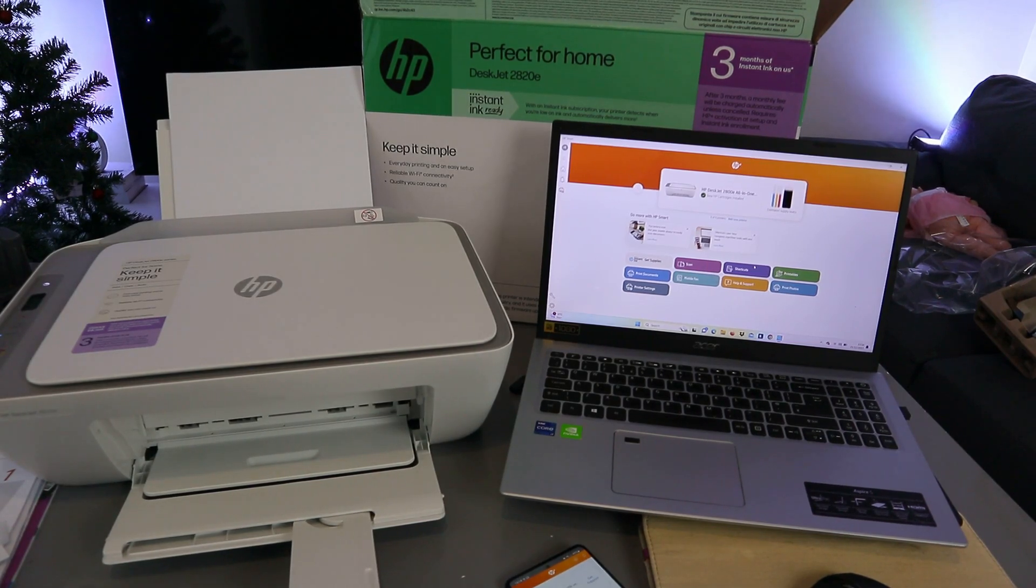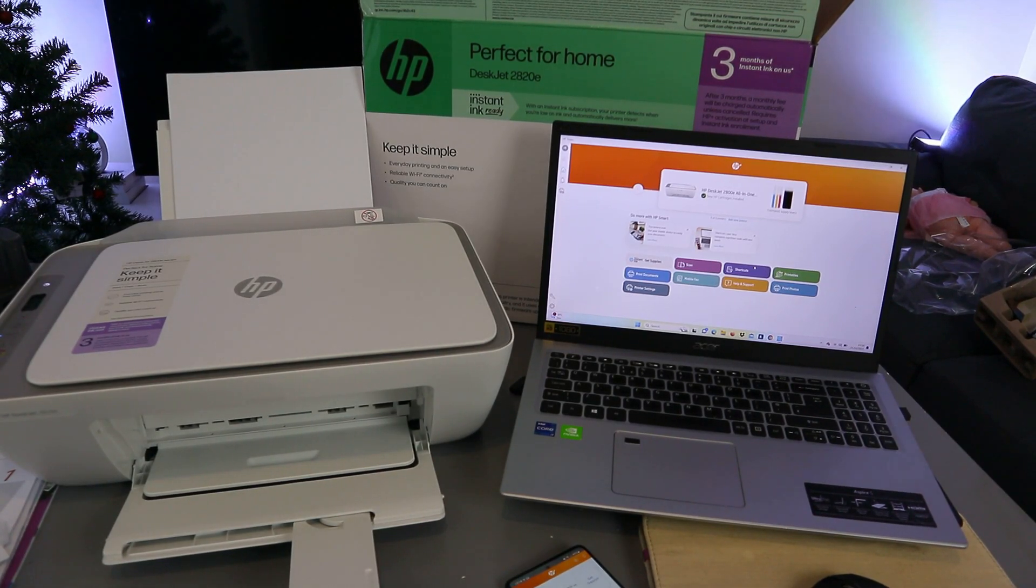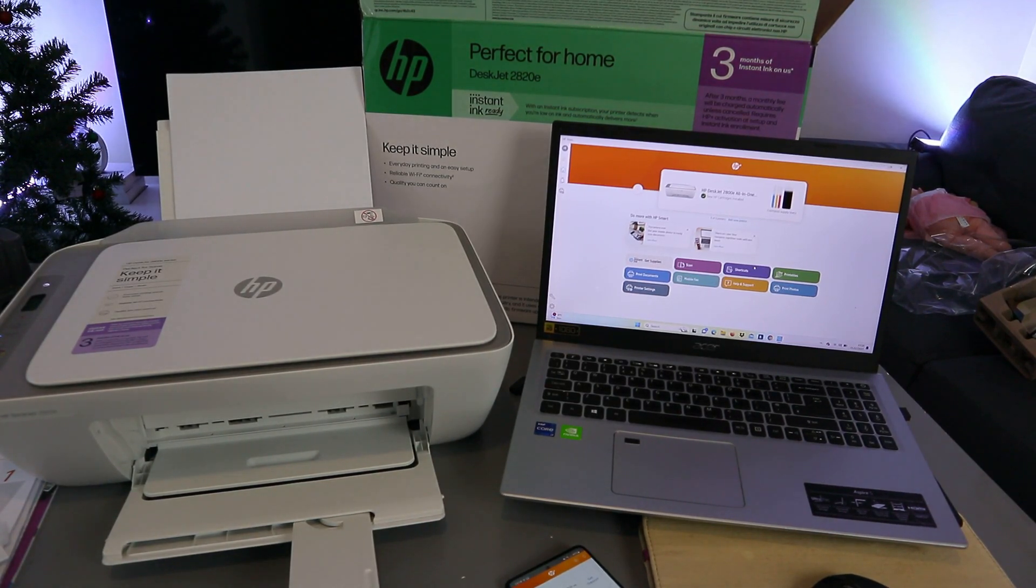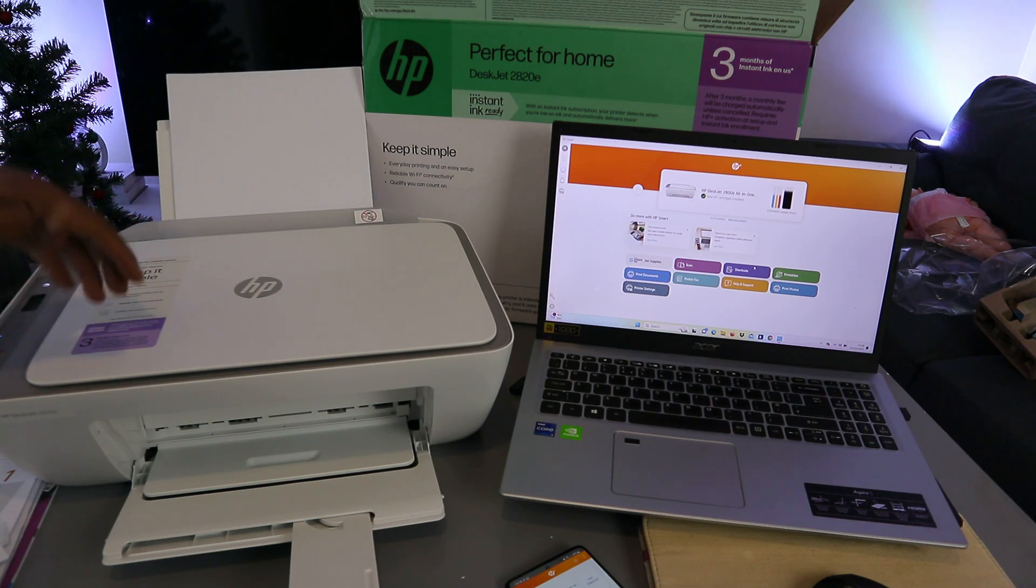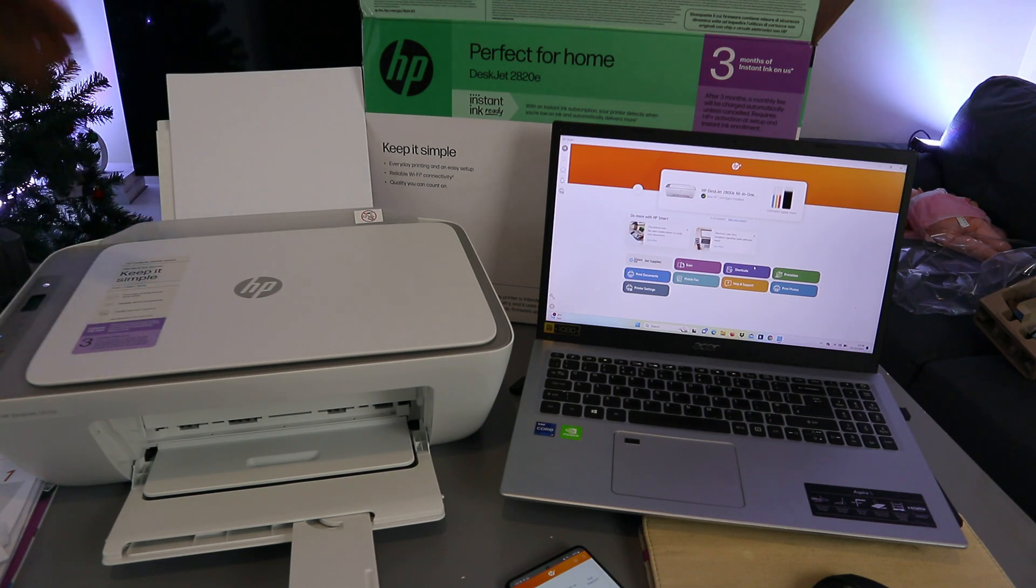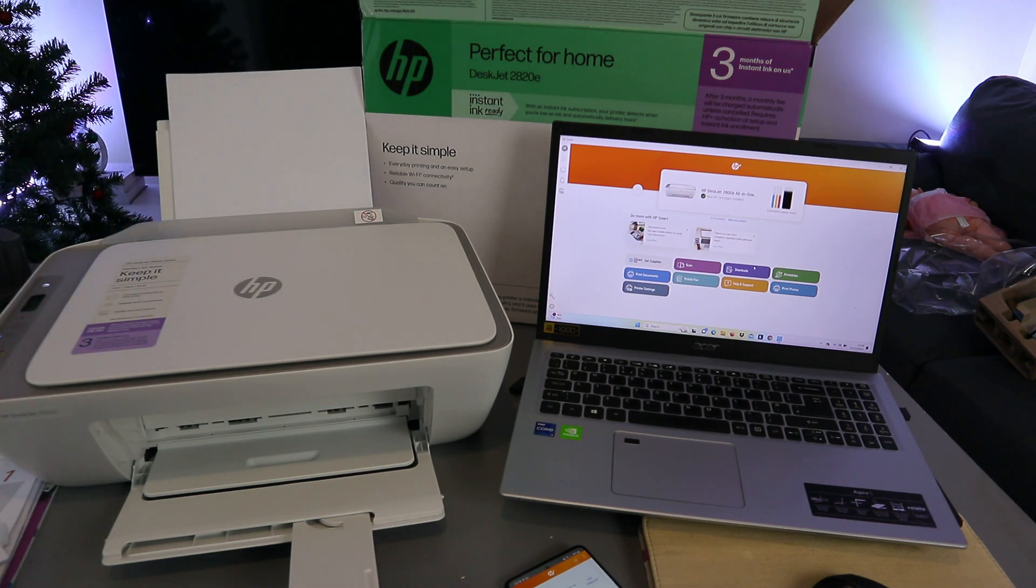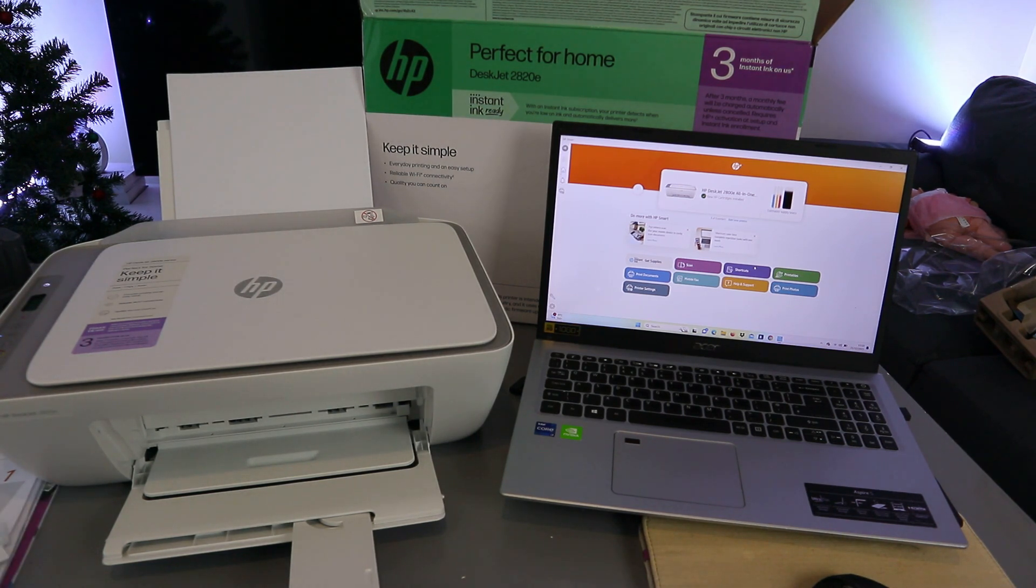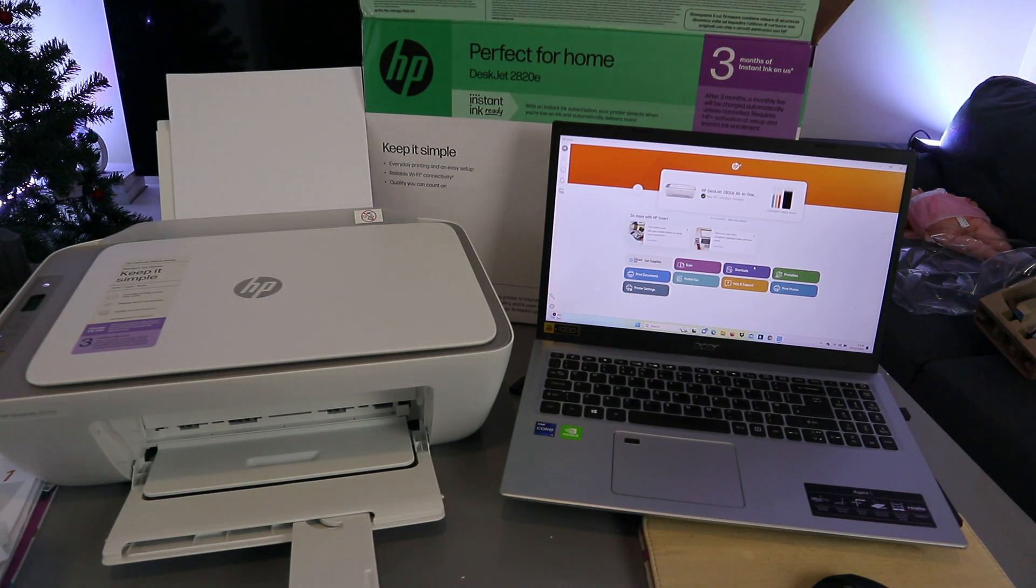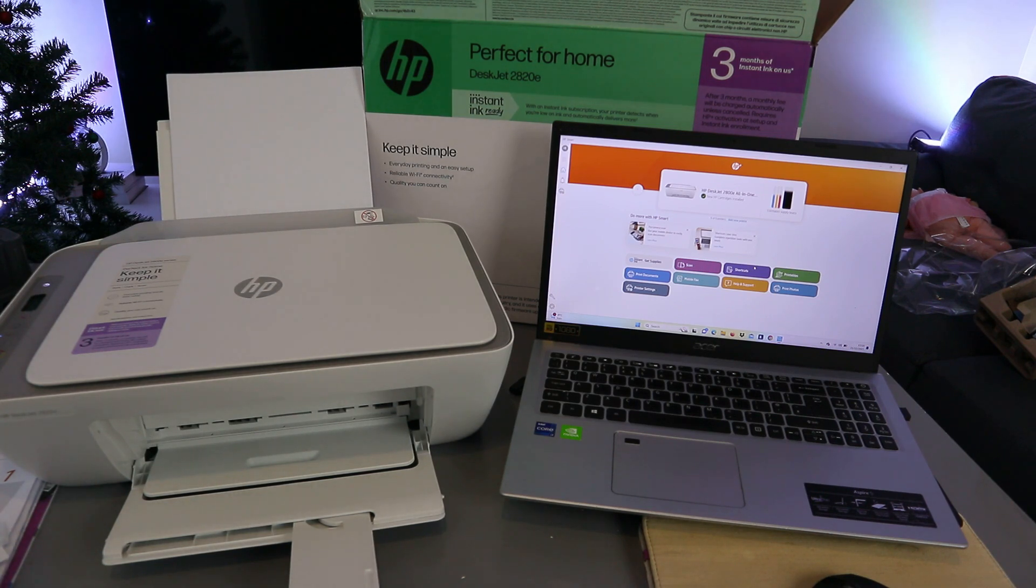Hey guys, how are you doing? I hope you are doing well. Welcome to the channel. This is the HP DeskJet 2820e. This printer is a multifunctional 3-in-1 printer, meaning you can copy, scan, and print from this printer.